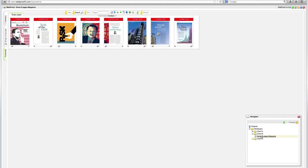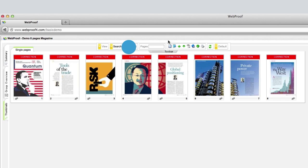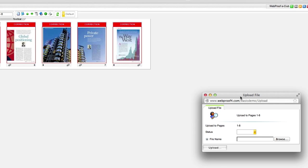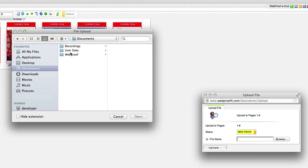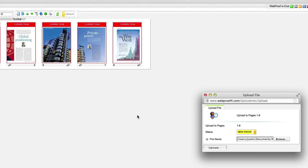upload your file. In the toolbar, type in 1-8 then click on the green upload button. Choose new proof and then locate the file you wish to upload.